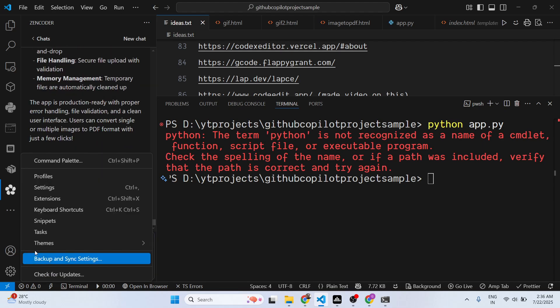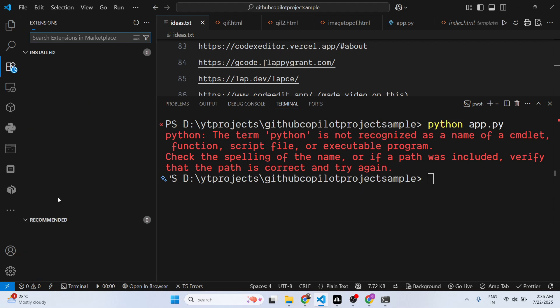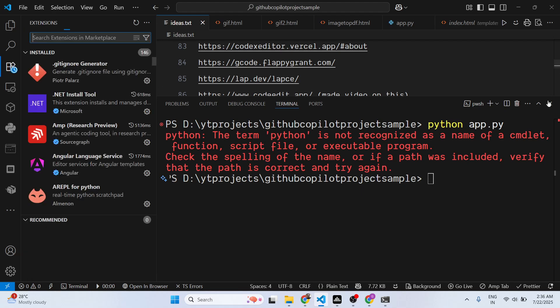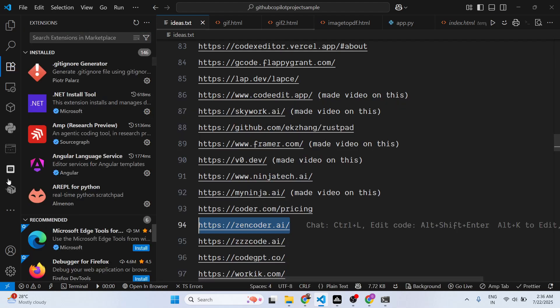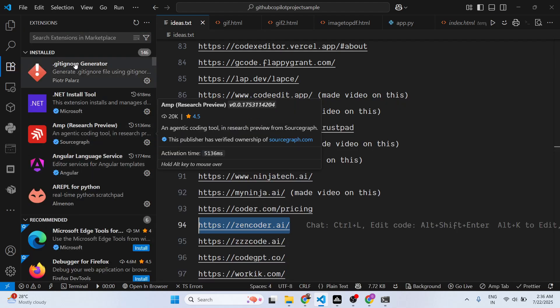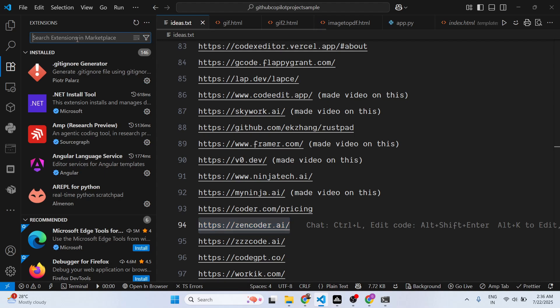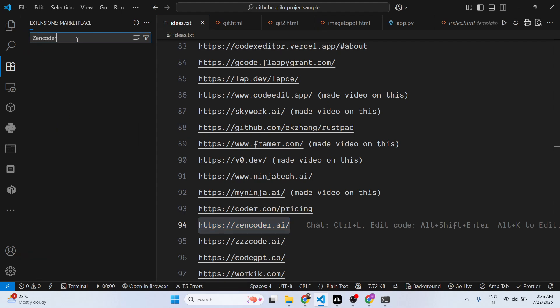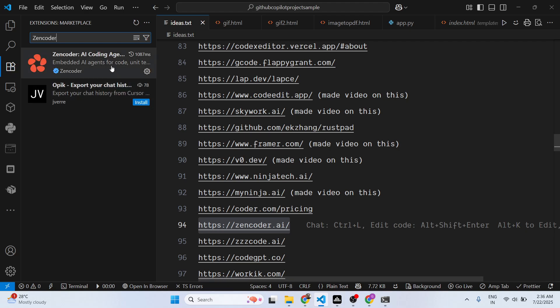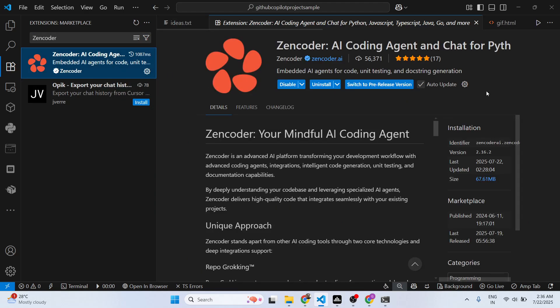Definitely install this extension, guys. It's Zencoder, it's similar to Cursor in VS Code. Just go to extensions tab and it can generate any sort of application for you.